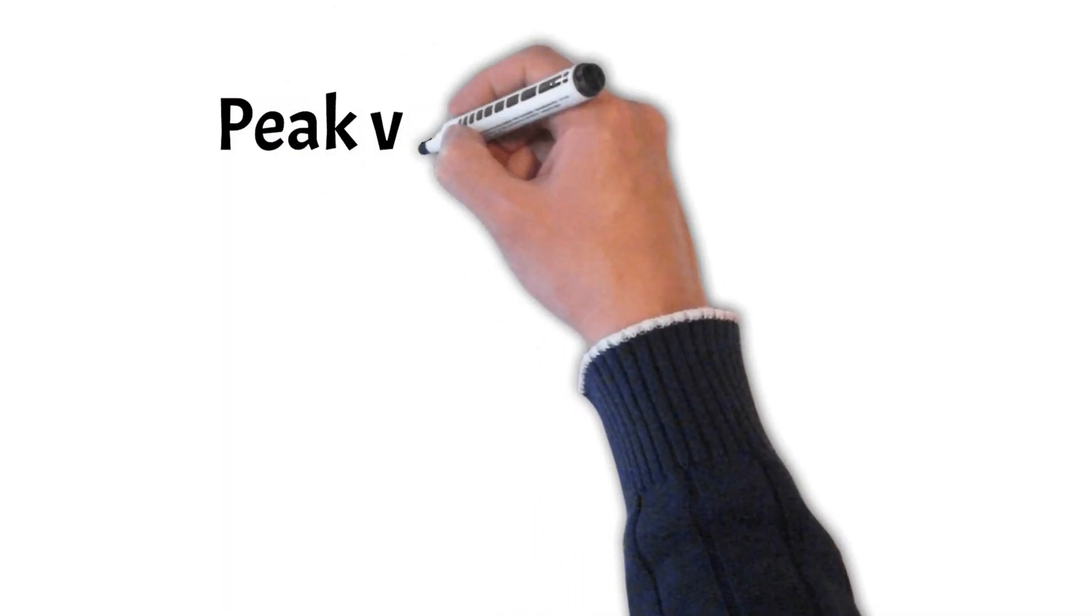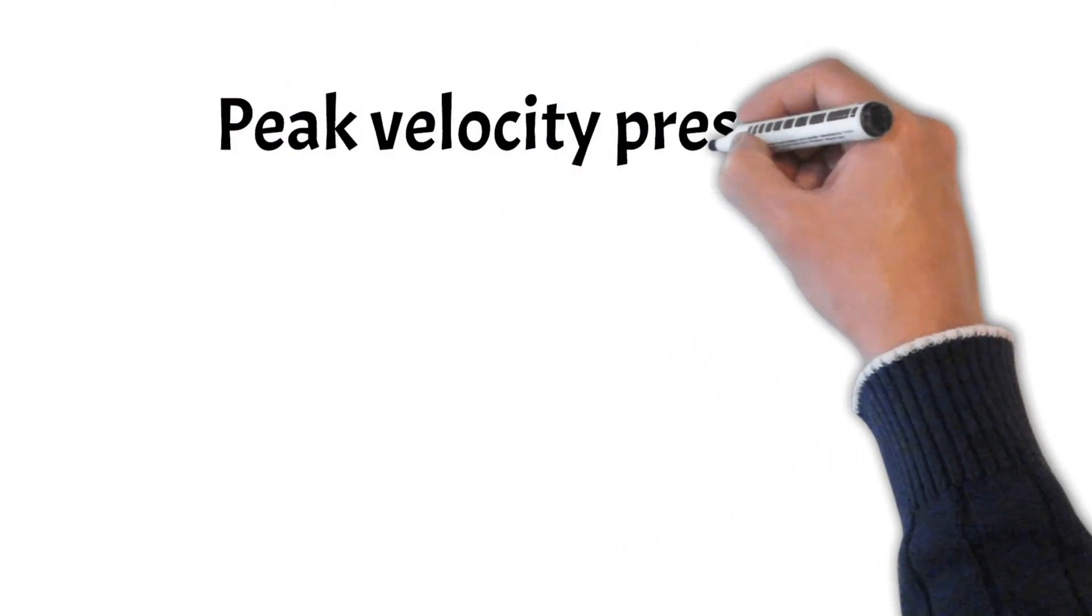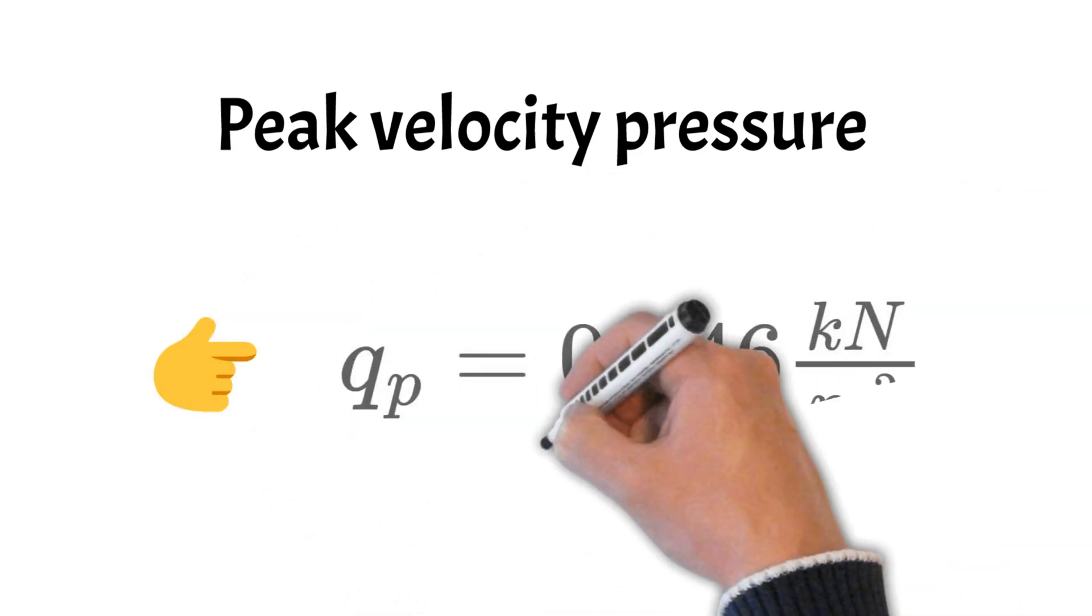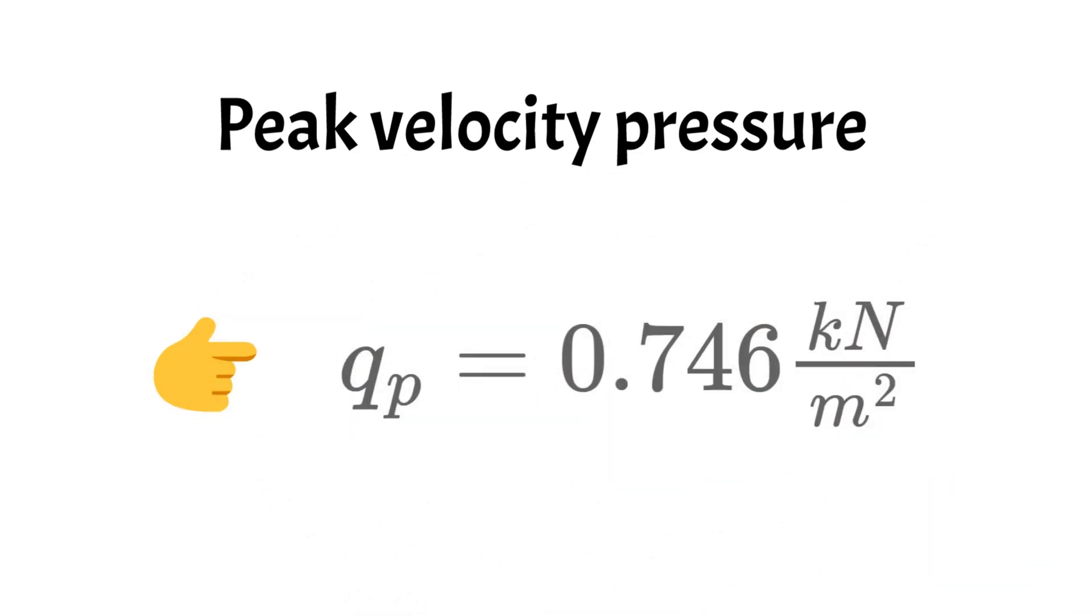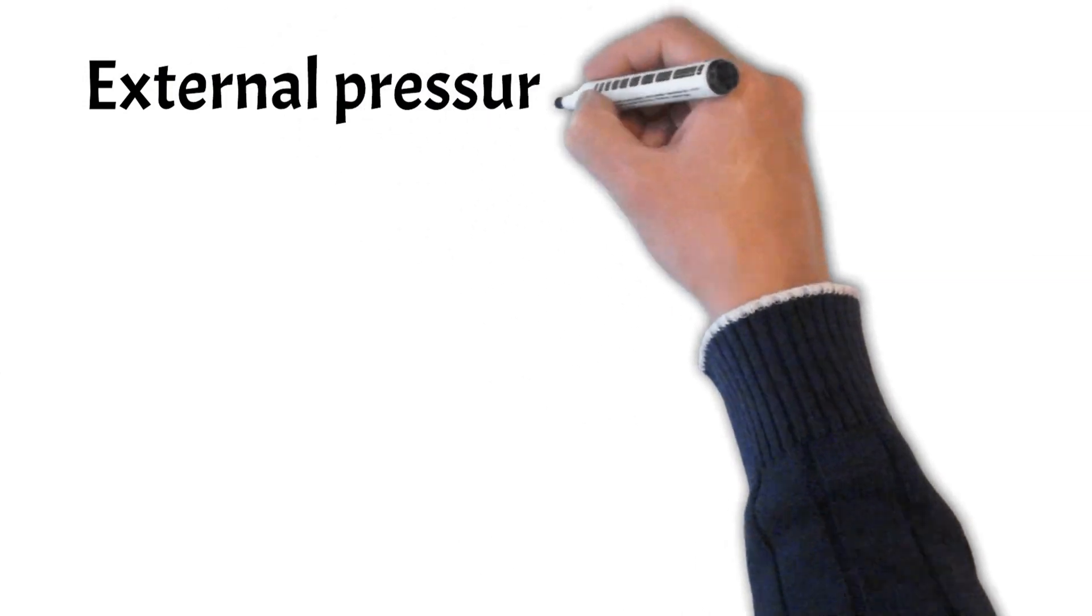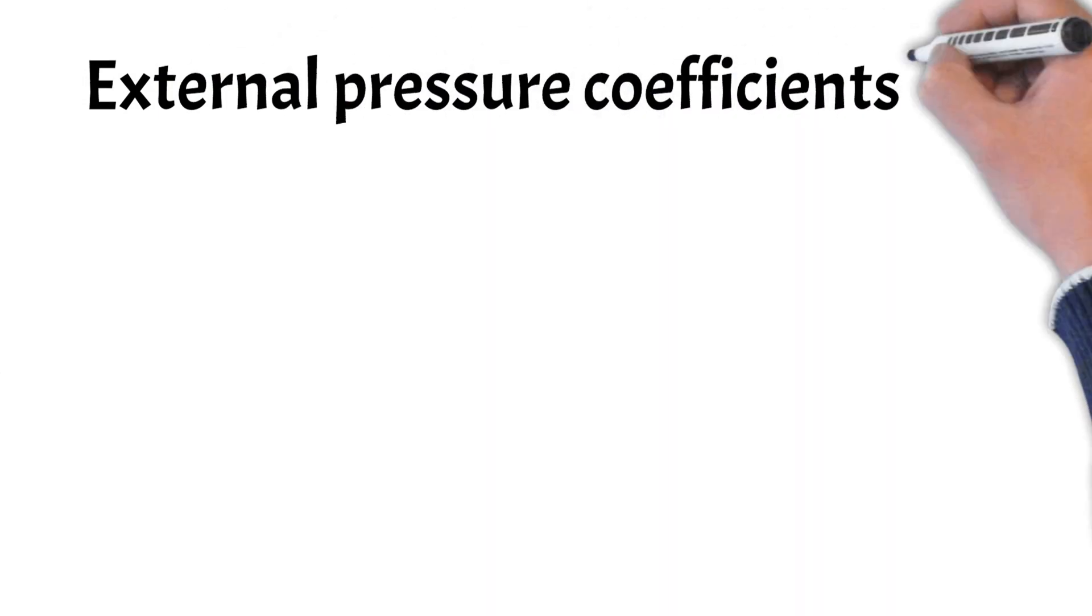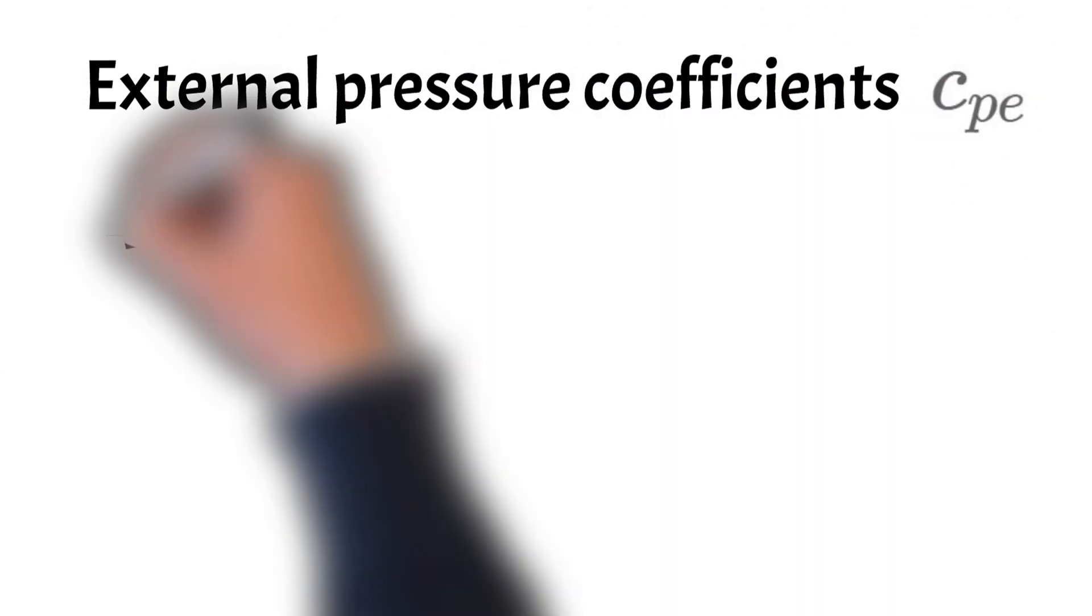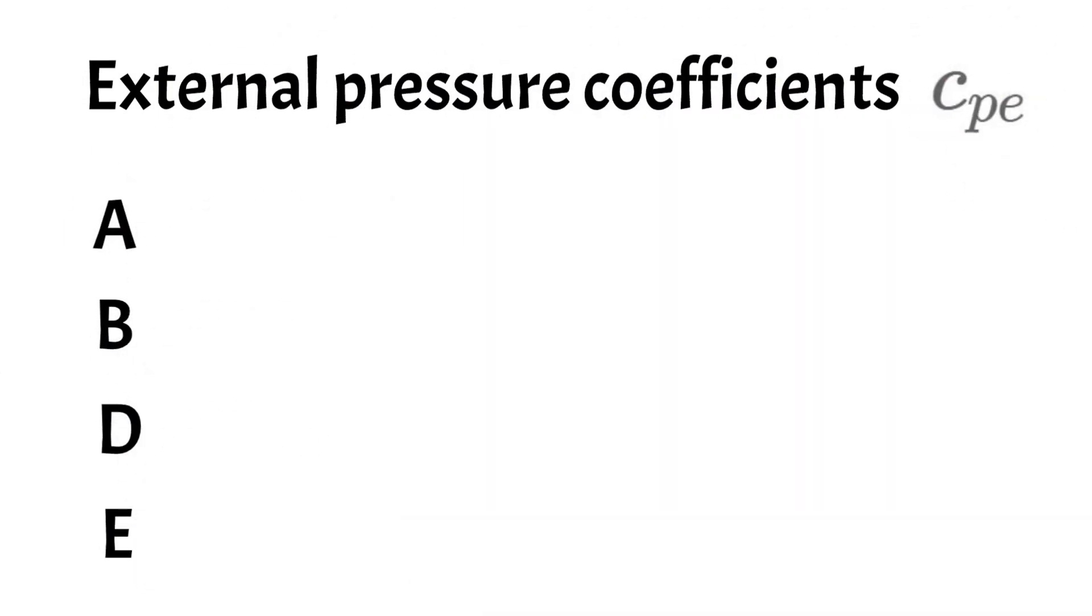The peak velocity pressure was calculated already in our last video as 0.75 kN per square meter. So we are basically missing the CPE values for areas A, B, C and D.